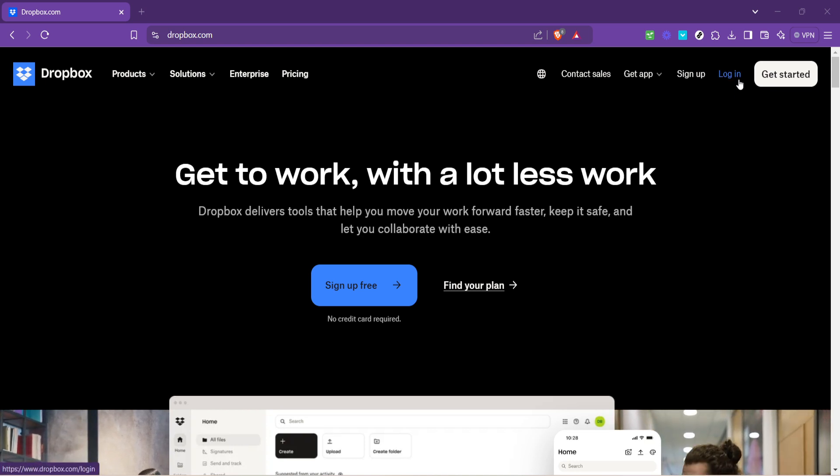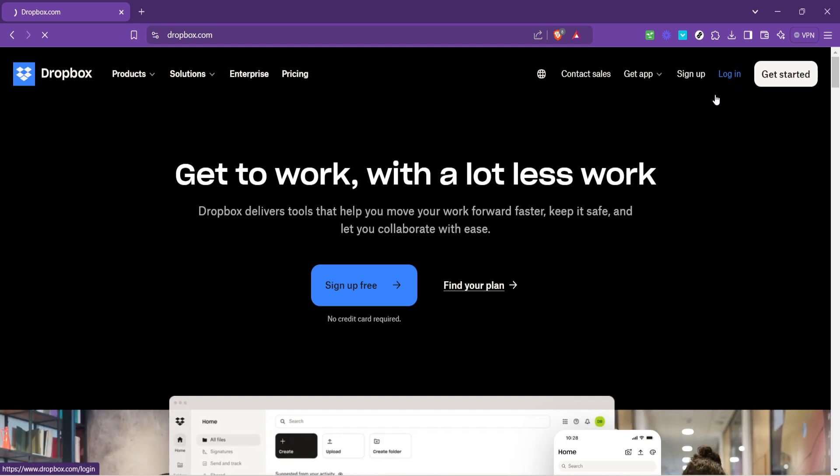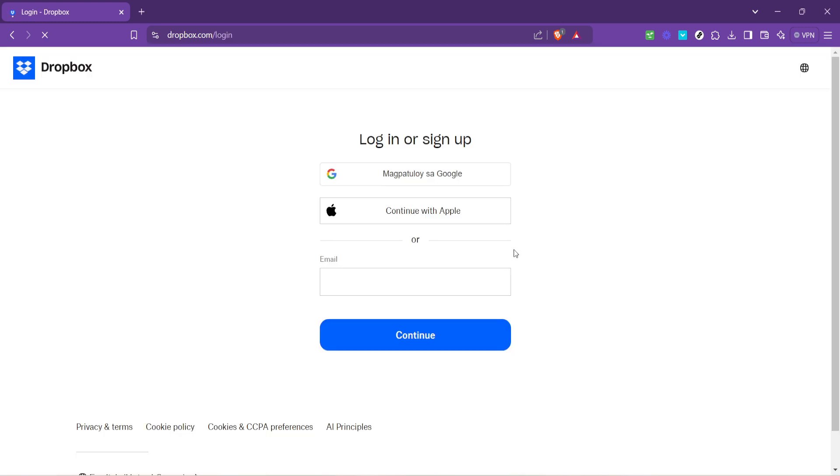Here you'll see various options, but what you want to focus on is the login button, typically located at the top right corner of the page. Click on it to proceed.